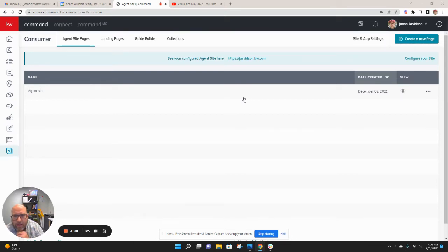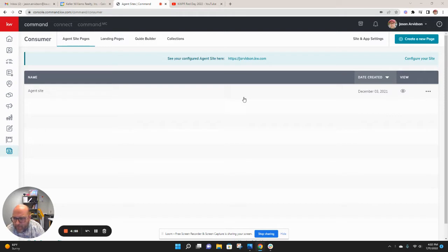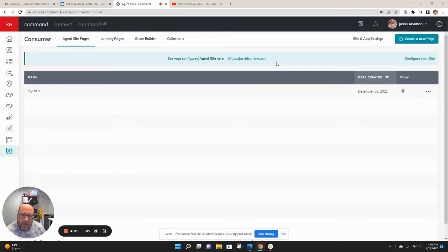Hey, KWPR, just wanted to take a quick minute and show you a way to add videos to your Keller Williams agent page.